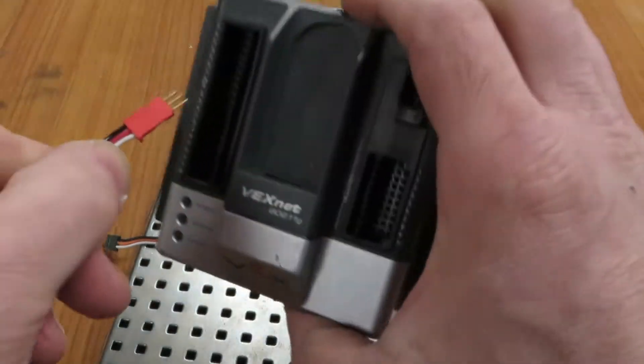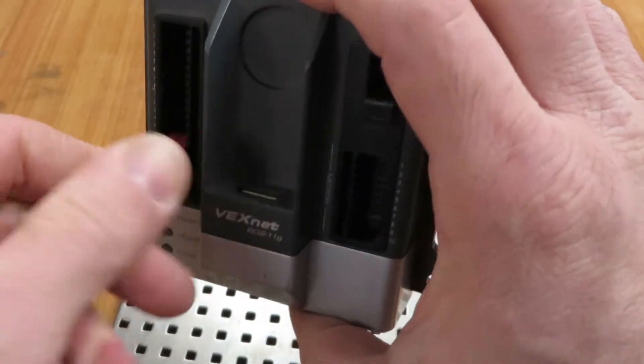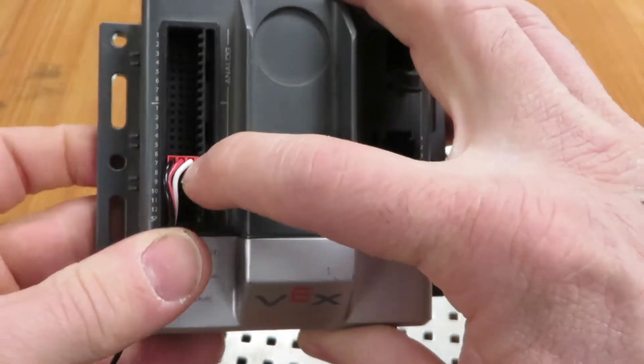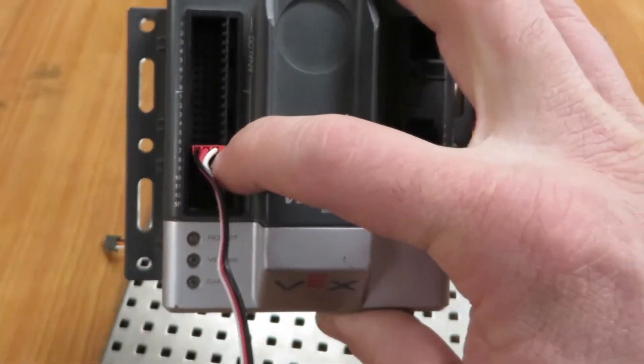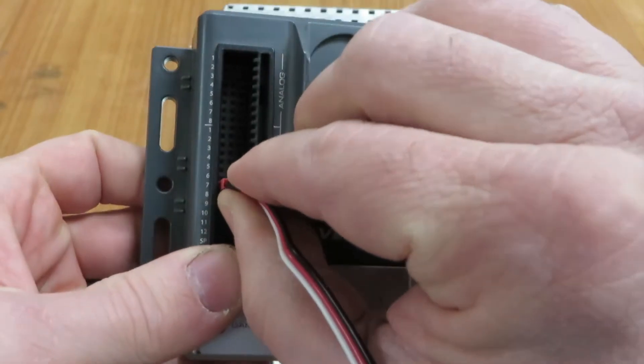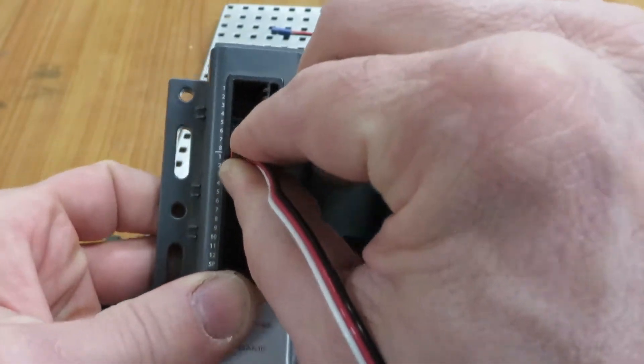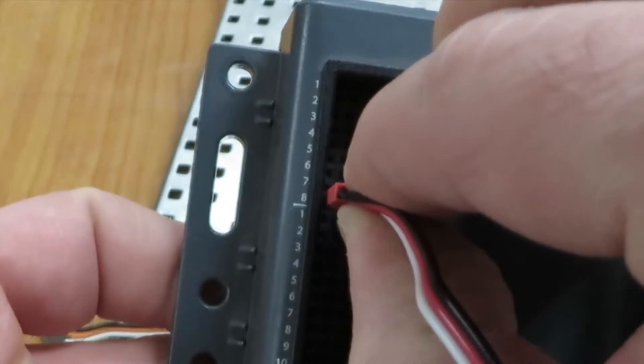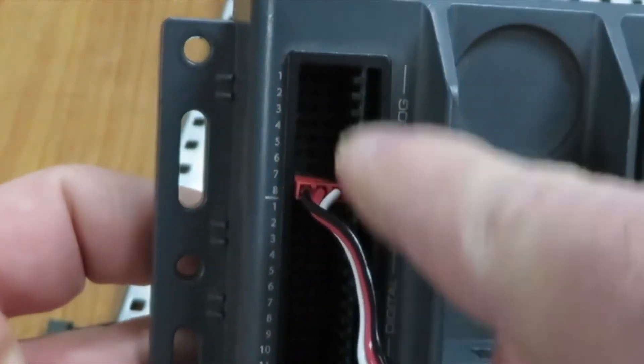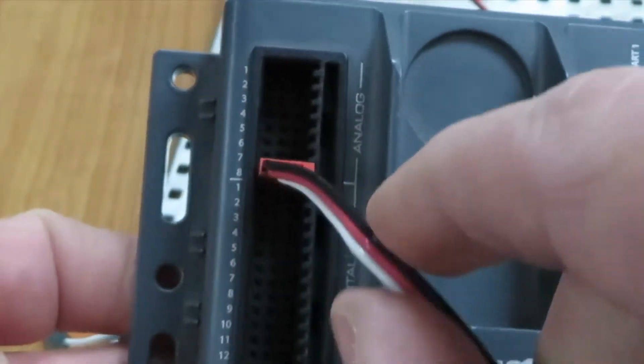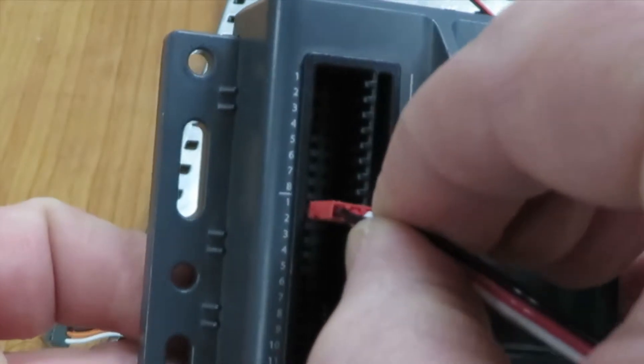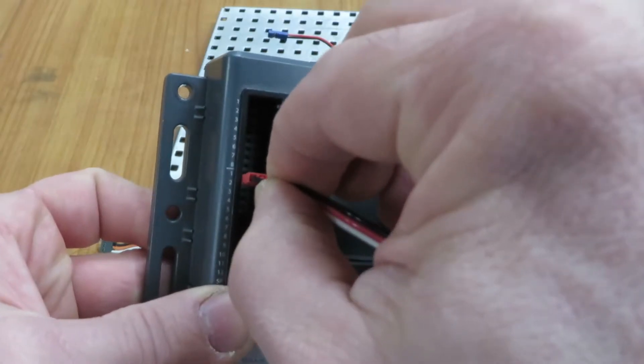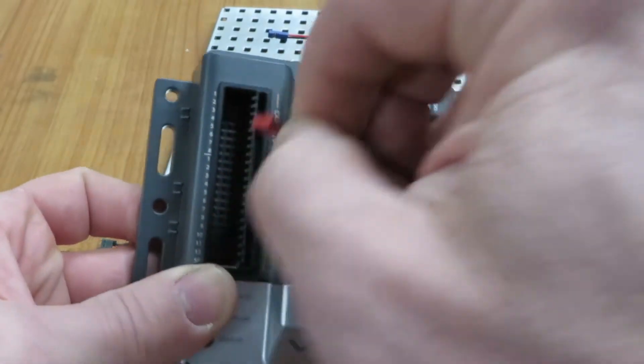You'll plug it in the digital spots with the black wire on the outside. Now be careful folks, when you try to put something in slot number 1, make sure you're not putting it in slot number 8 for the analog. Just be careful to make sure you know where you're going. One more thing about the Cortex: you will need a battery.